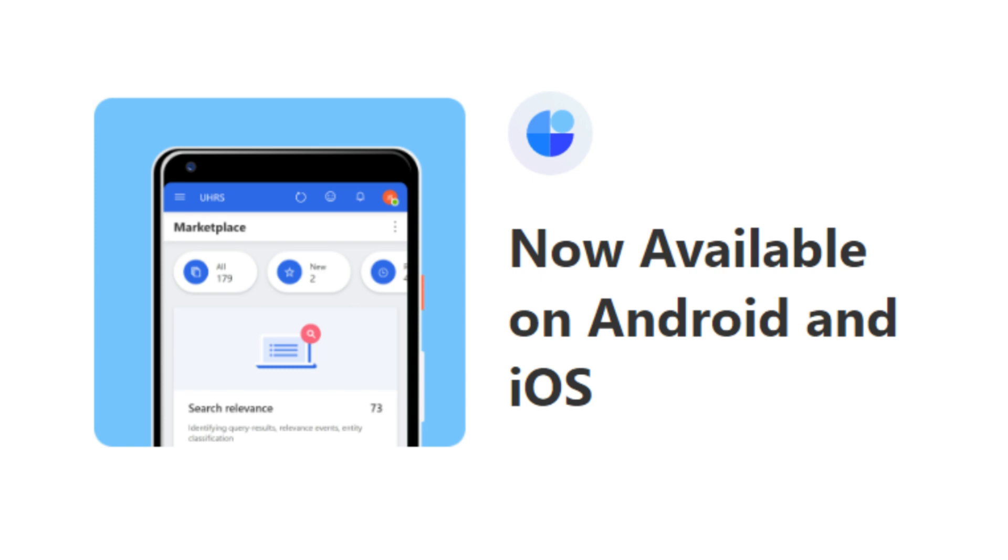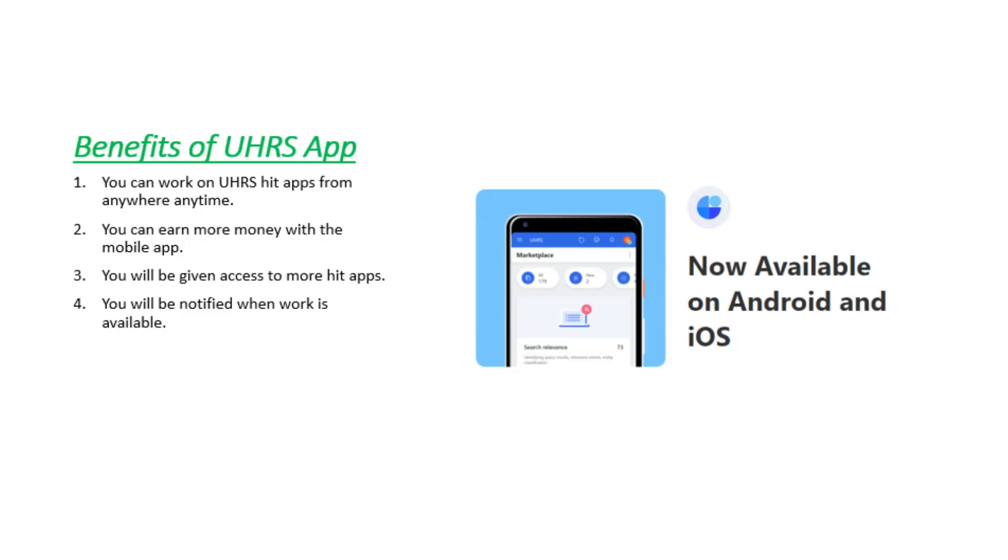So today in this video I will tell you how to download UHRS mobile app. This video is going to be very useful, so watch the video till the end.